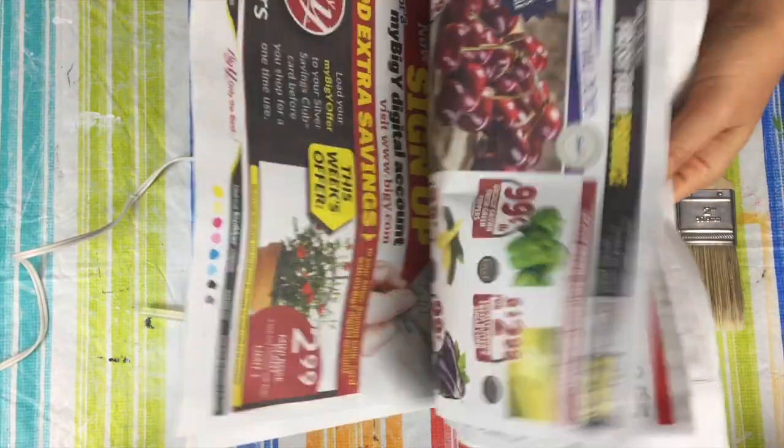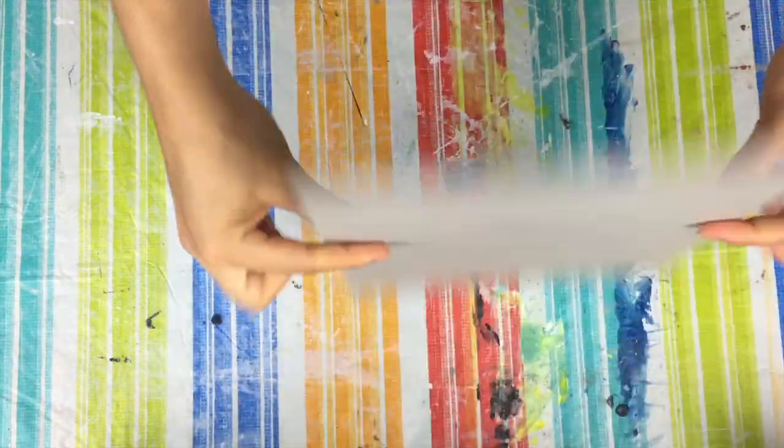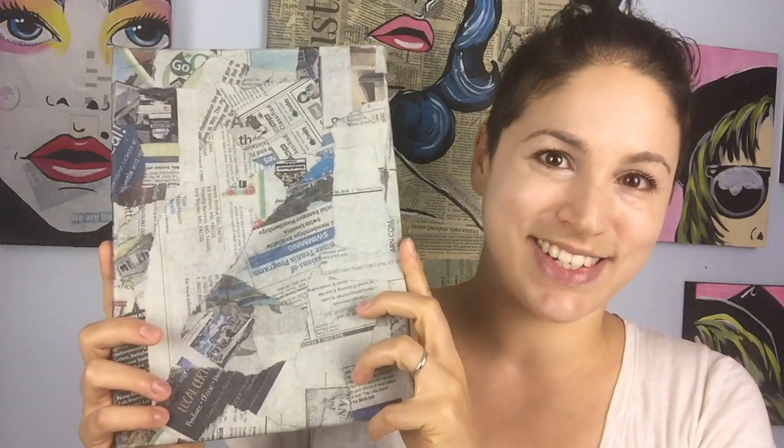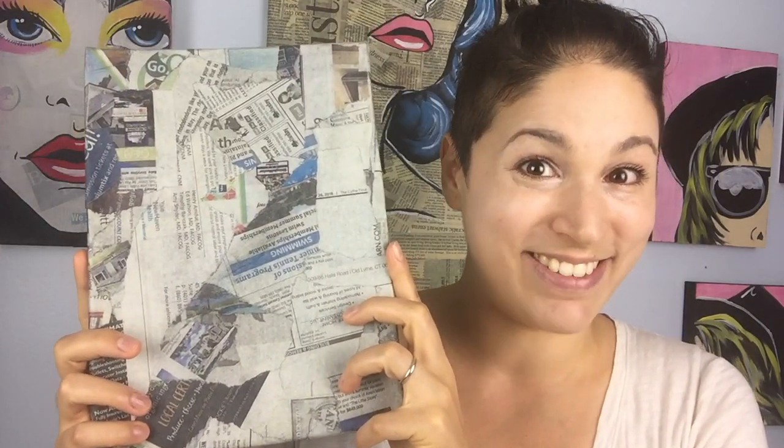In this tutorial, I'm going to show you how to turn some measly newspaper and cardboard into a working canvas. Here we go!